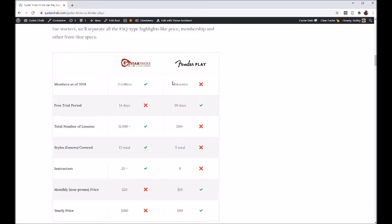The free trial period — Guitar Tricks is well known for offering a 14-day free trial, which is linked in the description. Fender Play I think offers a 30-day free trial, though I'm not sure if that's still what they do. You do need a credit card on file for Guitar Tricks. For Fender Play, I can't remember if they require one — when I signed up to do my initial review and then again for the update, I think I was able to get in without a credit card. So it's 30 days versus 14 days.